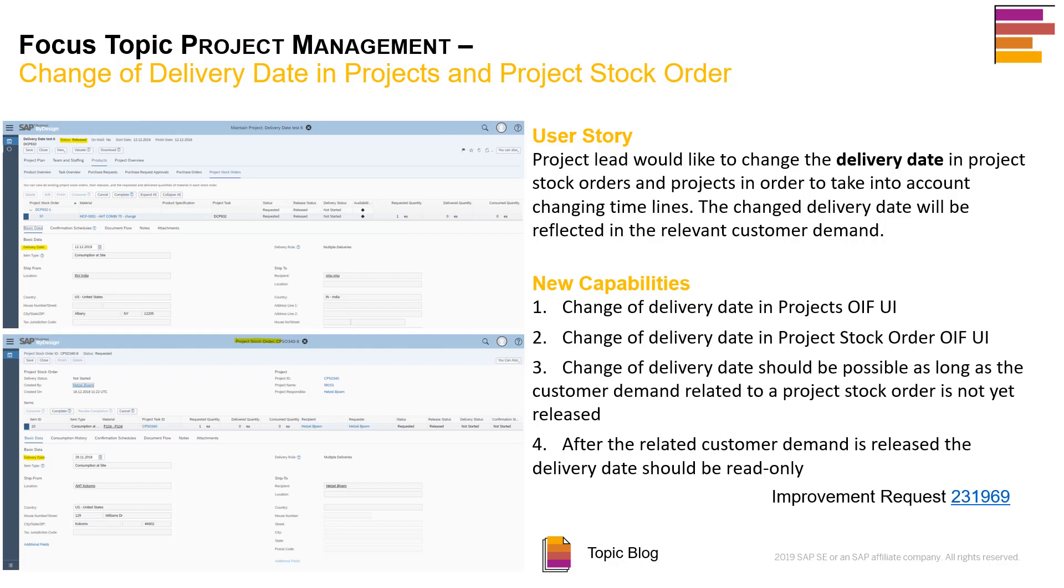Hi, my name is Moorthy, a product manager in SAP Business ByDesign. Today we're going to look at the change of delivery date in projects and project stock orders functionality that is delivered as part of the 2004 release.